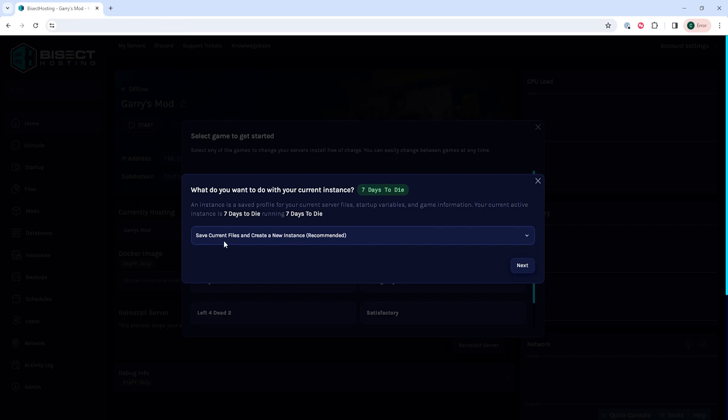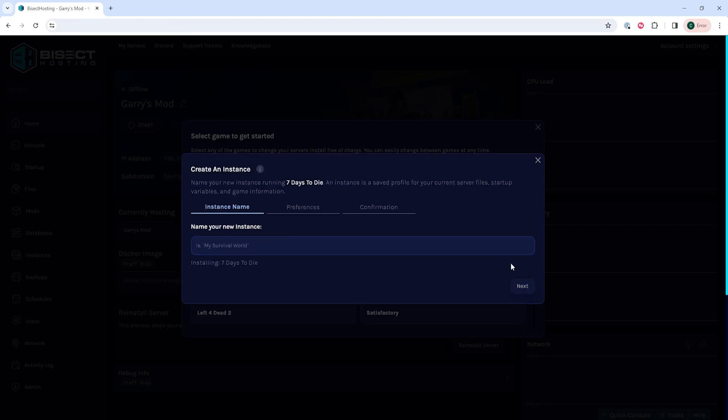For this tutorial, we're going to choose the Save Current Files and create a new instance. Once done so, we can hit the Next button.